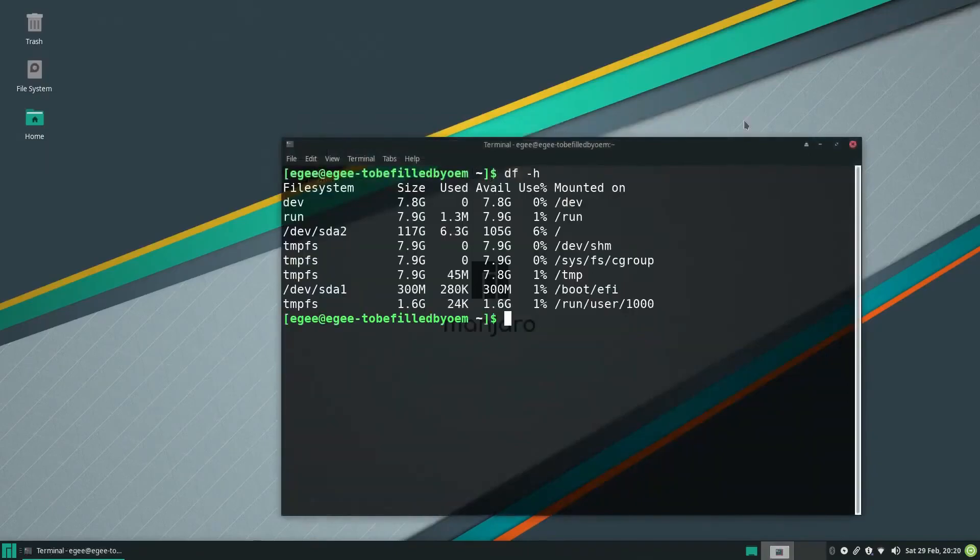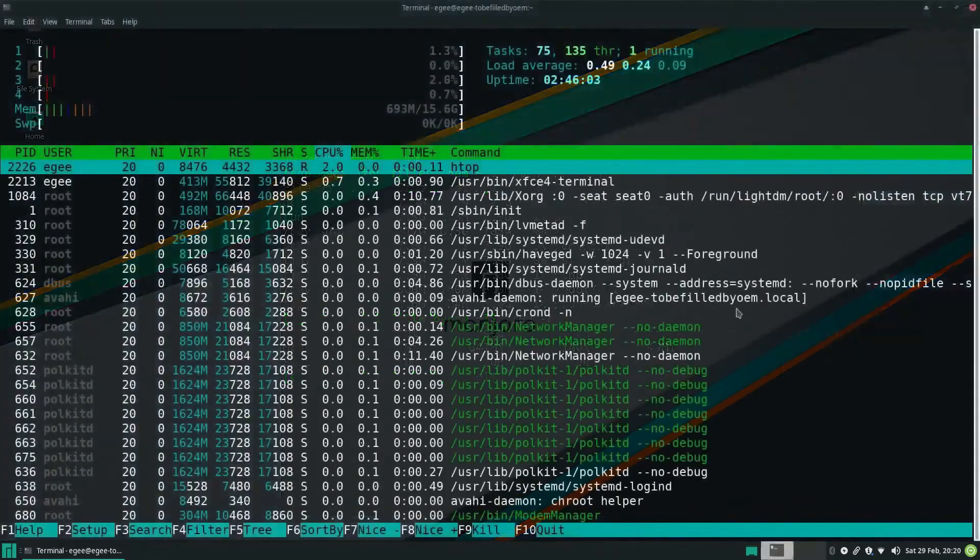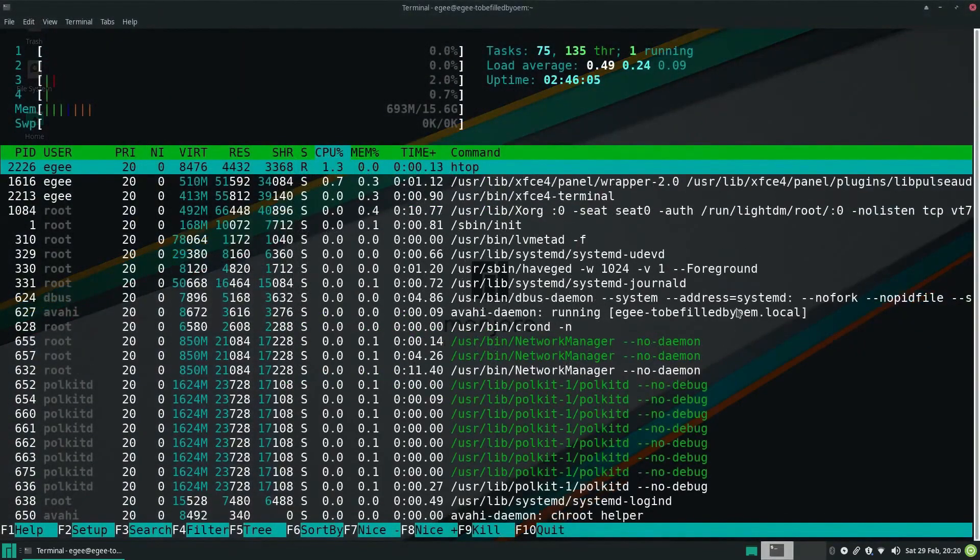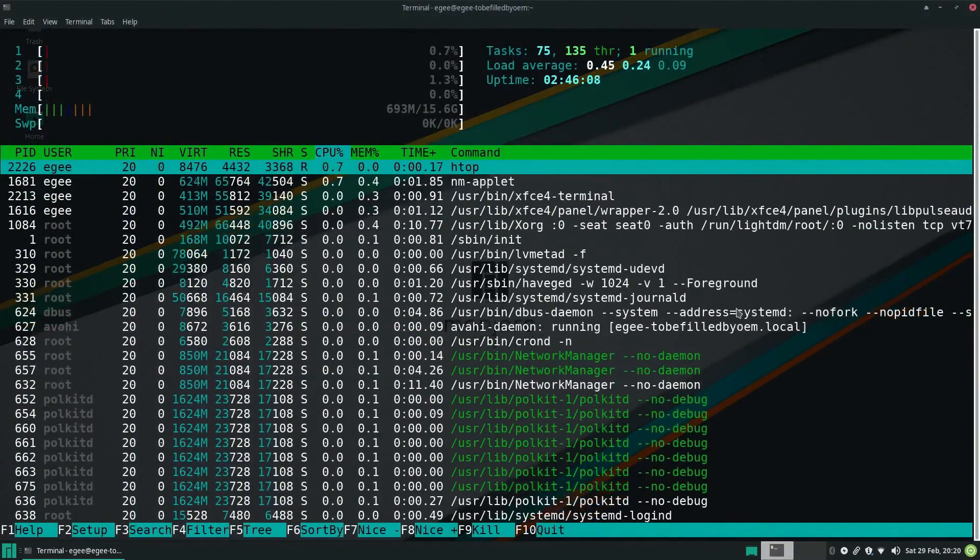Manjaro Linux is a well-established Arch Linux-based distribution that aims to provide a user-friendly experience to both beginners and advanced users. Its primary objective is to make Arch Linux more accessible by offering out-of-the-box features and a graphical installer that simplifies the installation process.